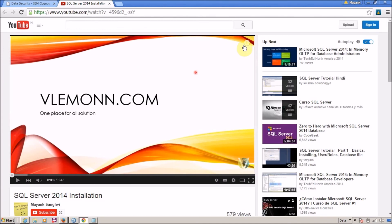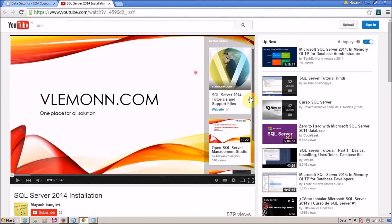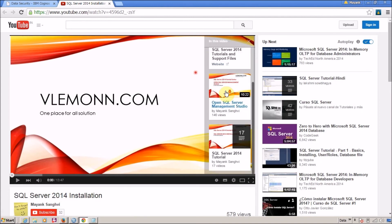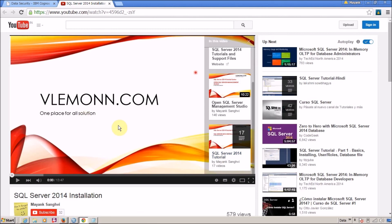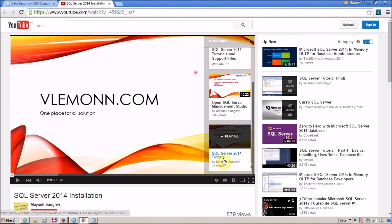In one of my videos, if you can see the I button, the first link is for my website, the second is for the next video, and the third is the playlist. For example, that video is part of the SQL Server 2014 tutorial series playlist. If you want to see all the IBM Cognos 10 Framework Manager related videos, click on that playlist link to access all available videos. That's it for this video.